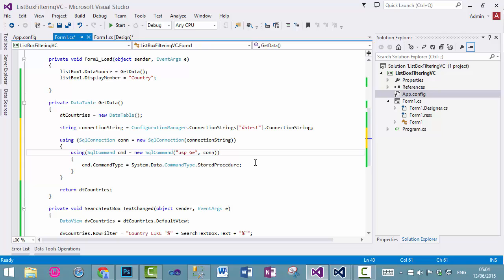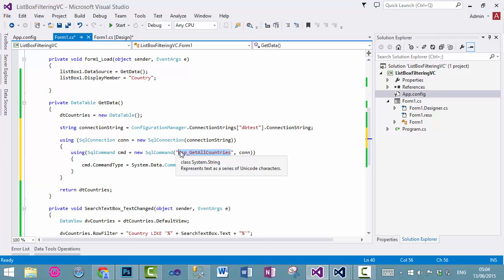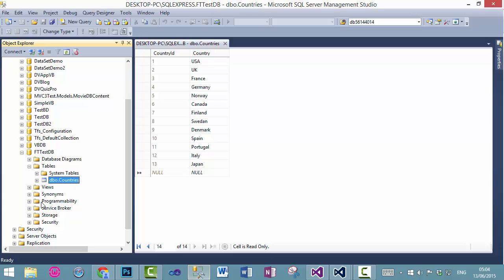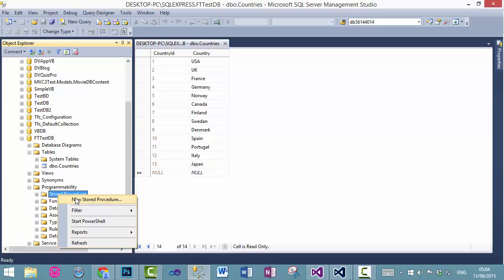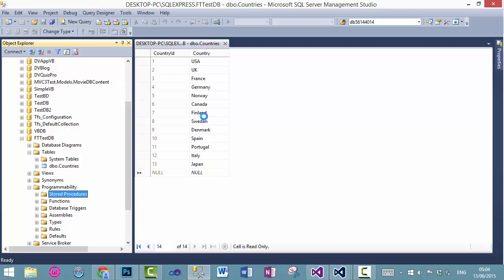Where is we get all countries? Just copy that, and we will create that store procedure now. Go to your database, SQL database, and then programmability, and then store procedure, and create new store procedure.